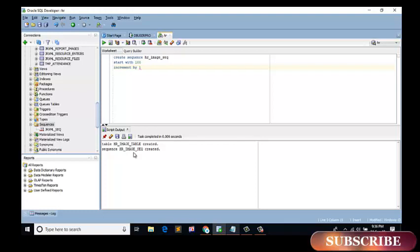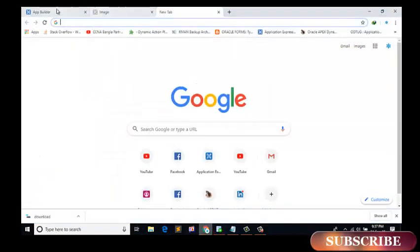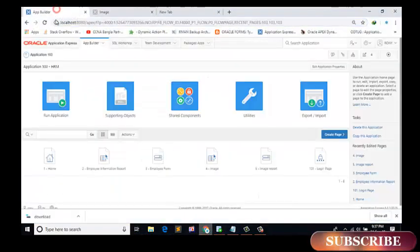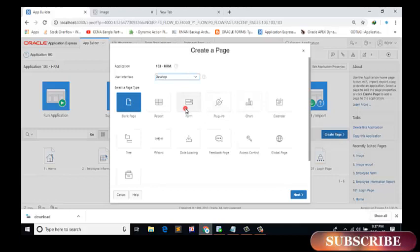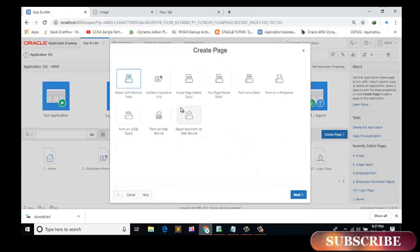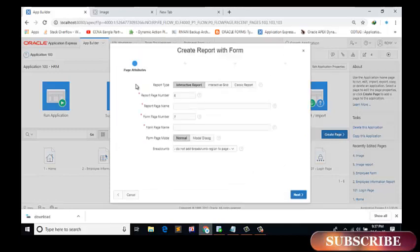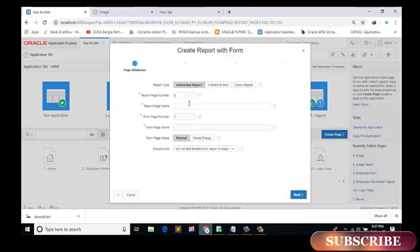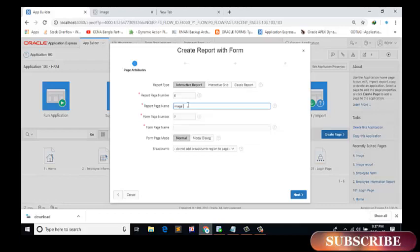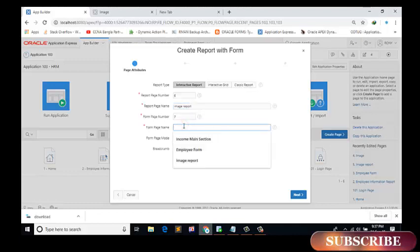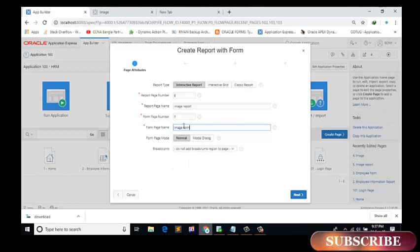Sequence created. Now create a form on a table with a report. Report page name is image report. Form name is image form.